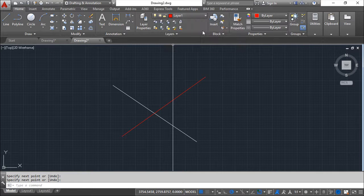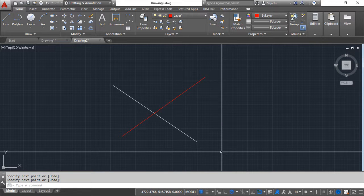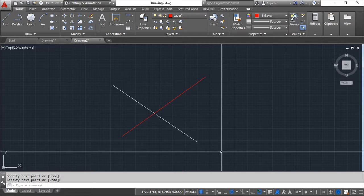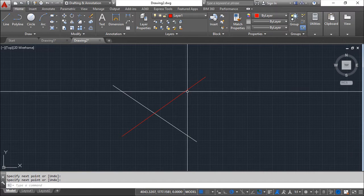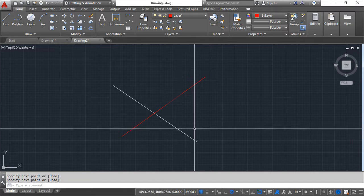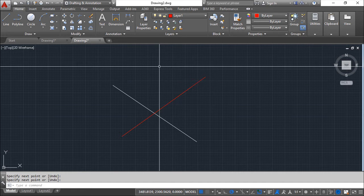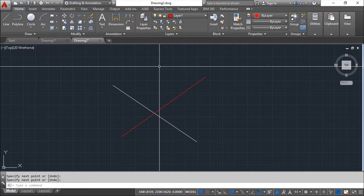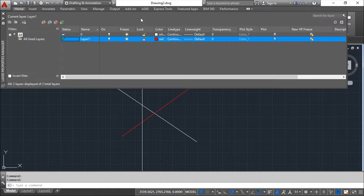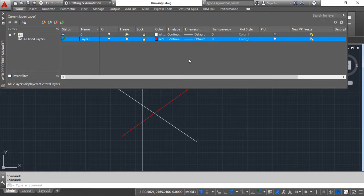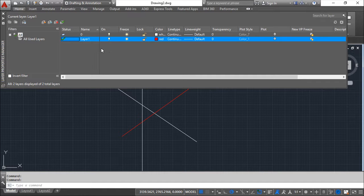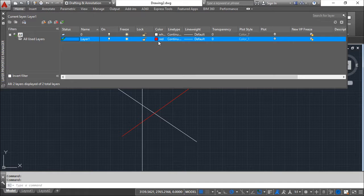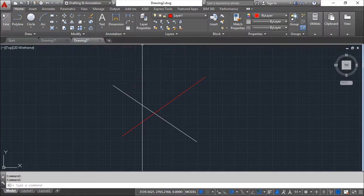But I may want to change the property and I want to set individual properties to entities which are belonging to a particular layer. And for that we may need to change one of the properties and in this case I will use the color. But the idea or the concept is the same for the line type or the line weight.